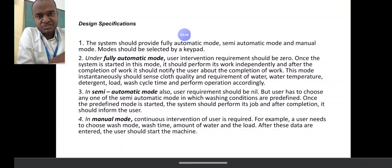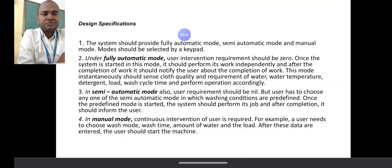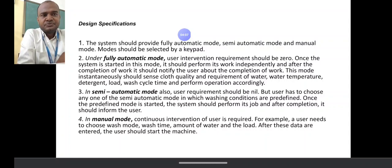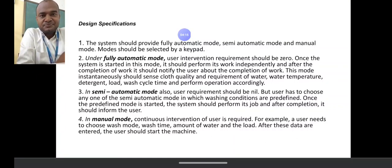The design specifications cover 8 to 10 points. First is selecting the mode. The washing machine has three possibilities: fully automatic mode, semi-automatic mode, and manual mode. In fully automatic mode, there is zero intervention — once the system starts, it performs the work independently. That is the washing machine fully automatic mode.